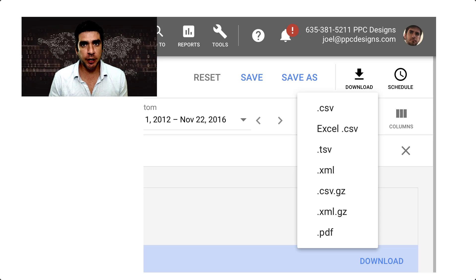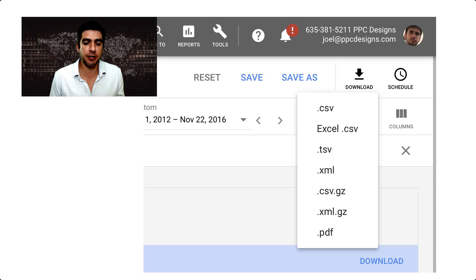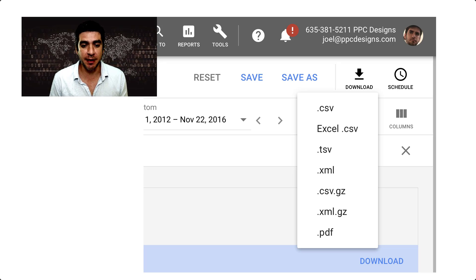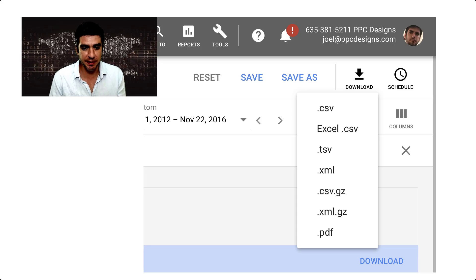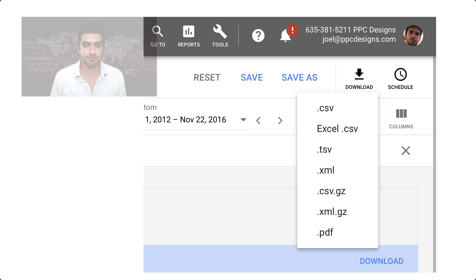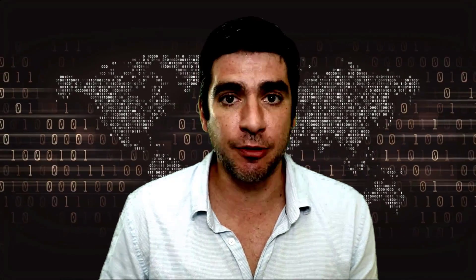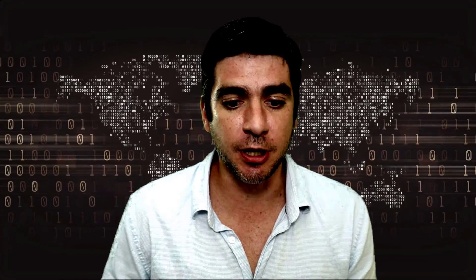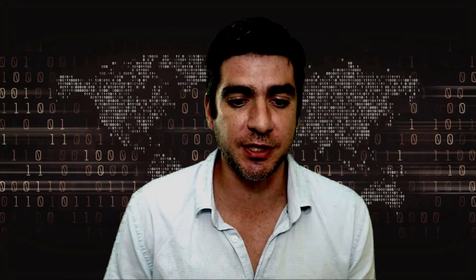If you want to run this report on a regular basis, you could also choose to save it and schedule it and even have it emailed to you automatically so that way you don't have to repeat these steps. Now that you have the report downloaded, we can proceed on to the second part, which is actually creating the report in Excel.